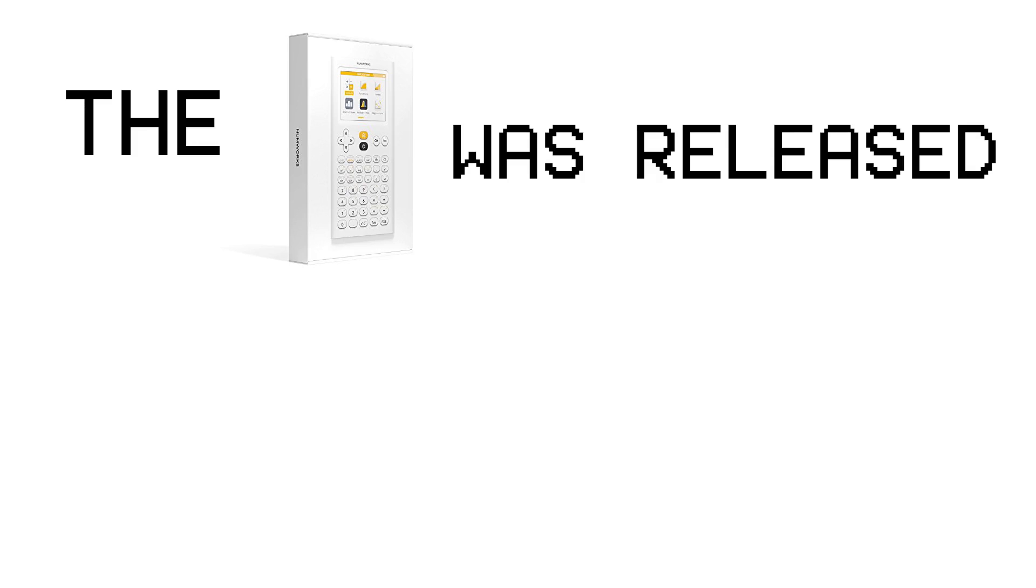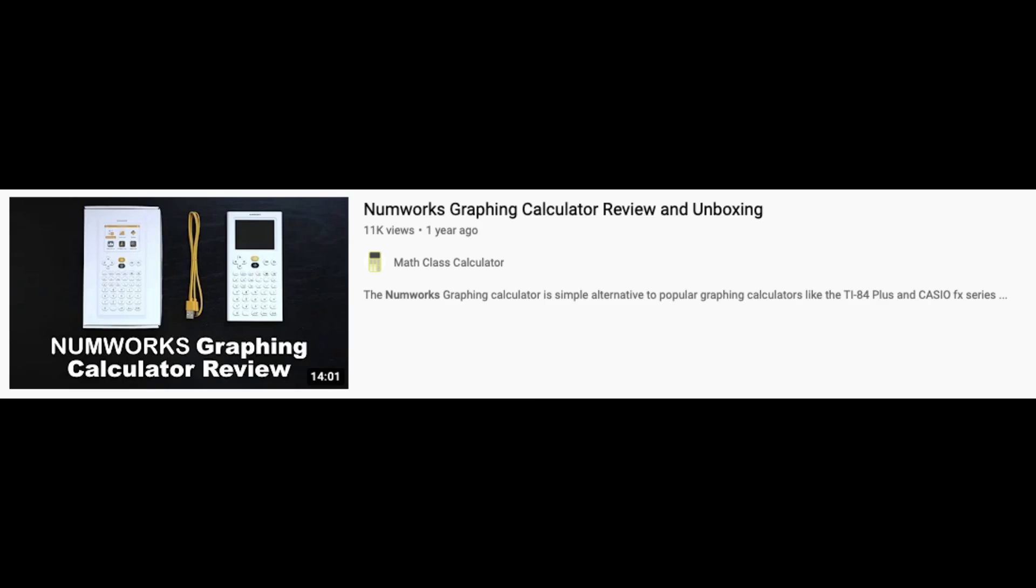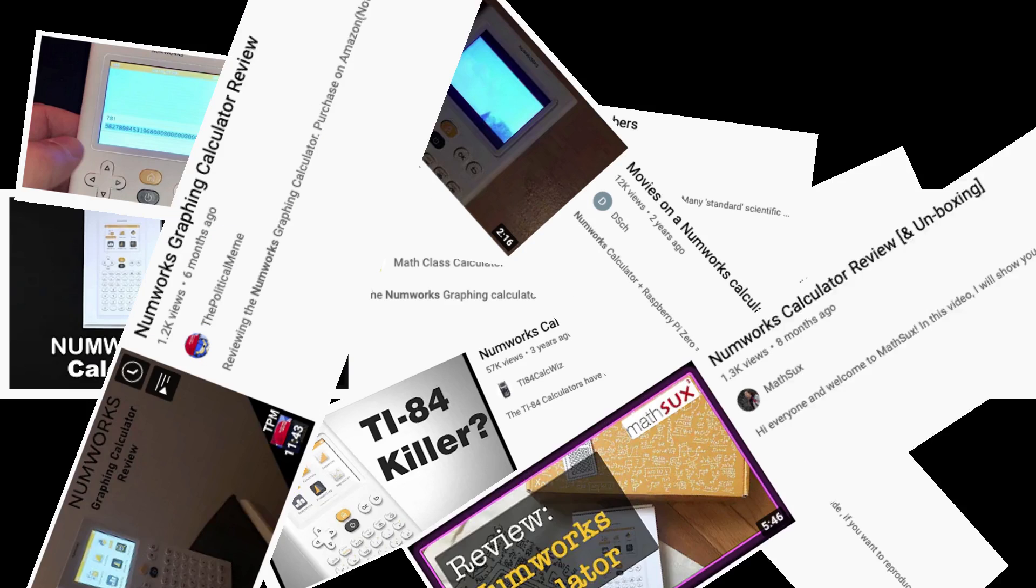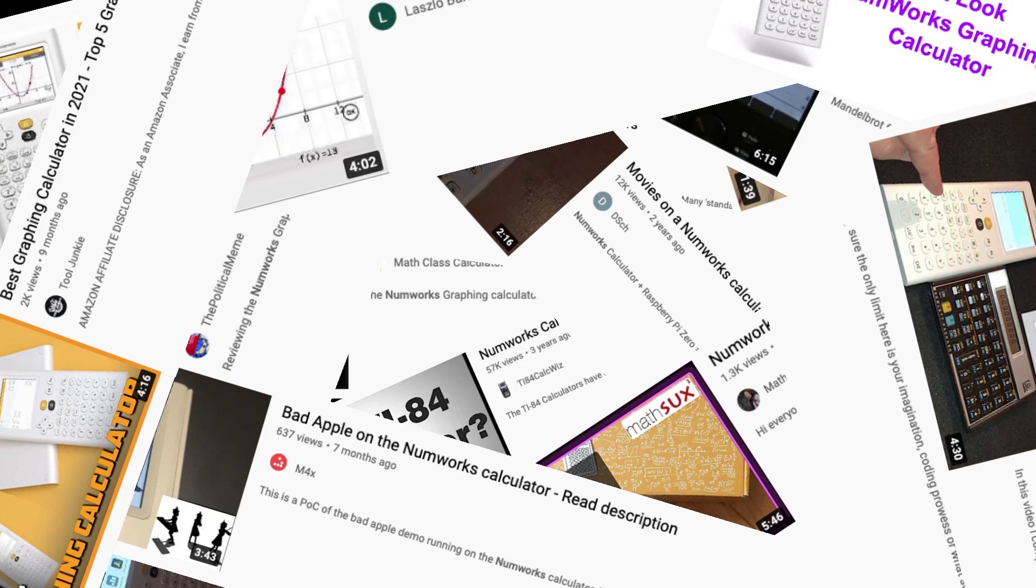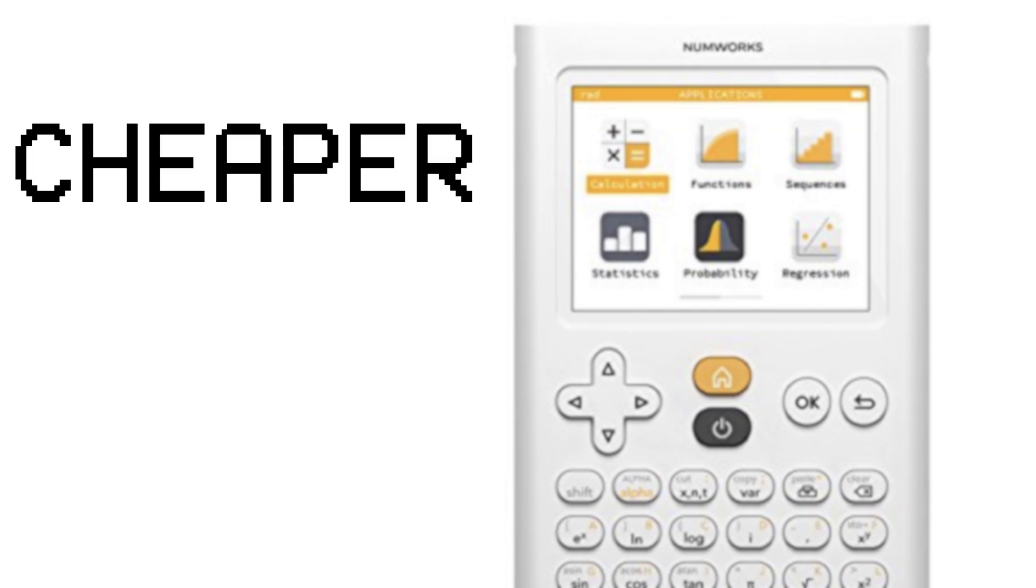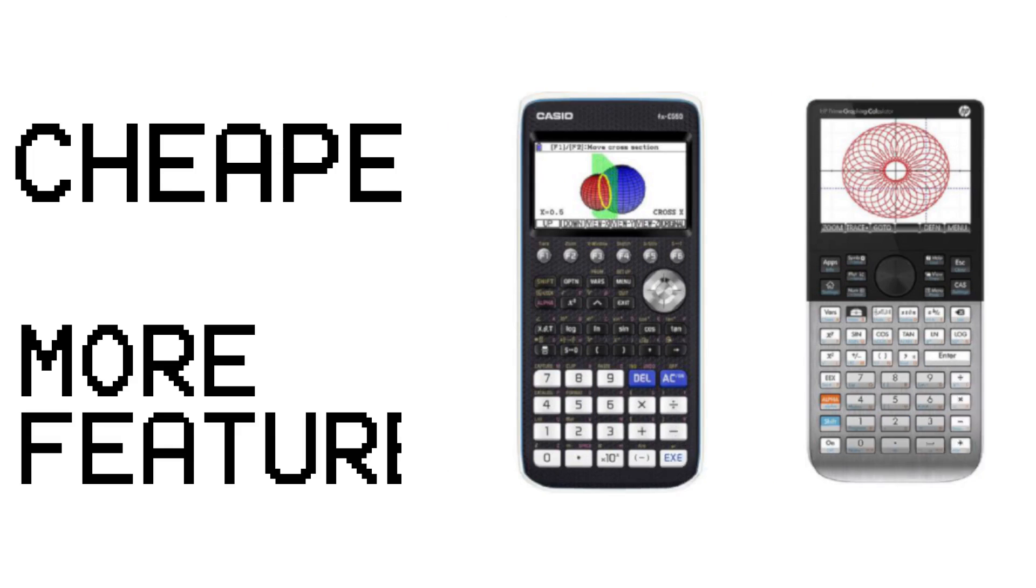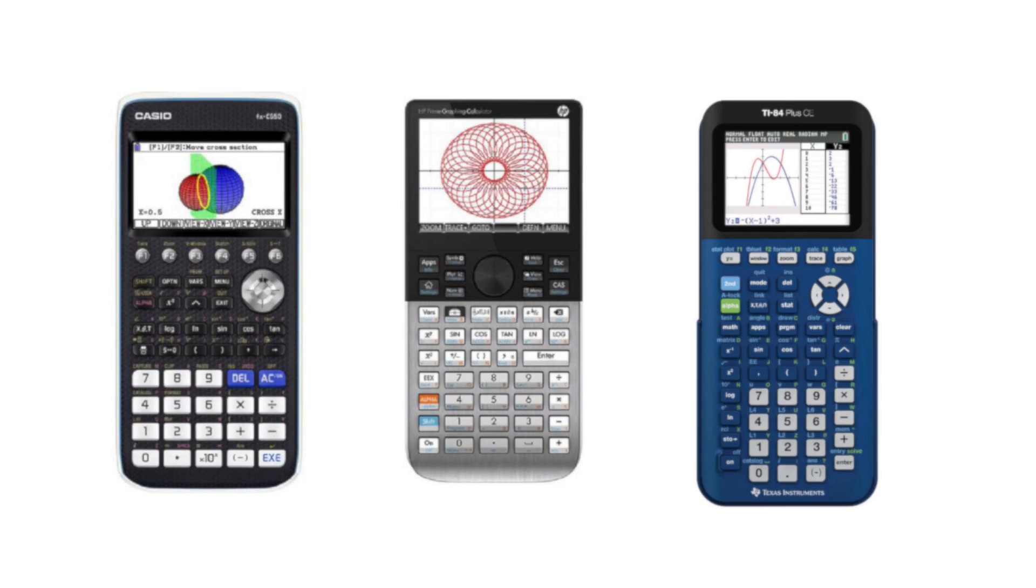The NumWorks graphing calculator was first released in 2017 and became popular with teachers, students, and calculator enthusiasts for being cheaper and having more features than the leading brands such as HP, Casio, and Texas Instruments.